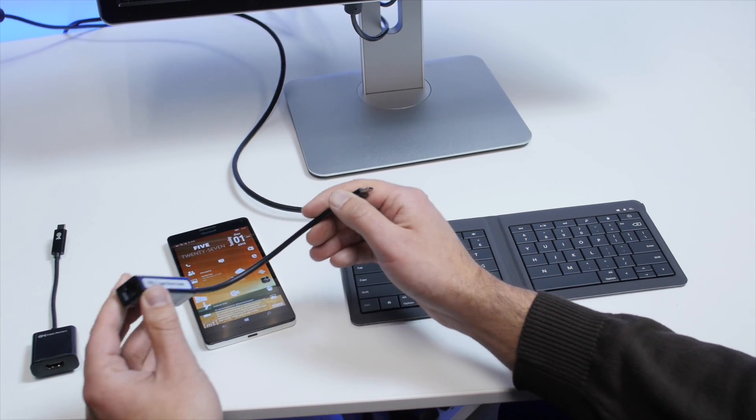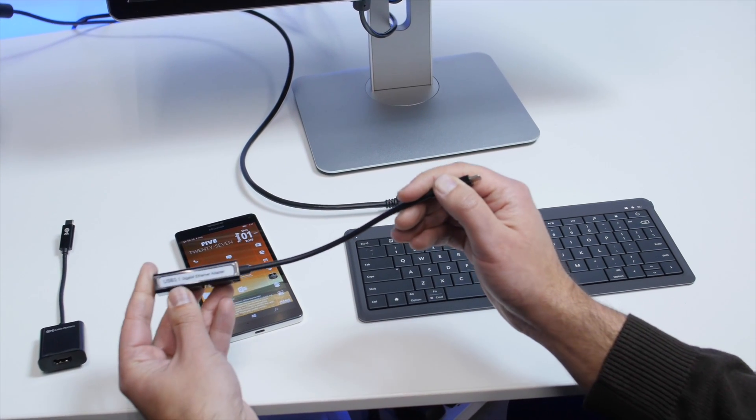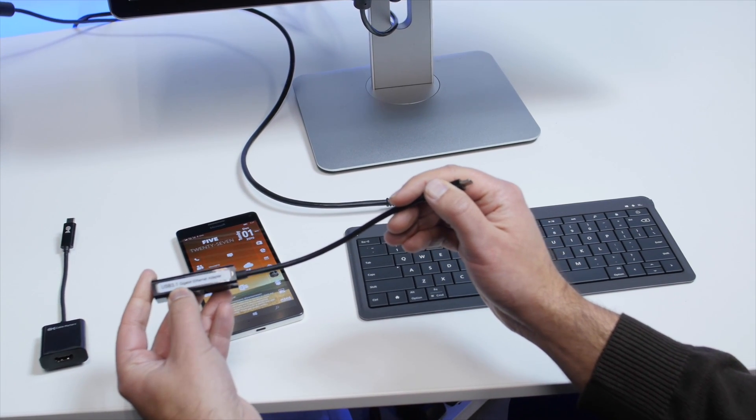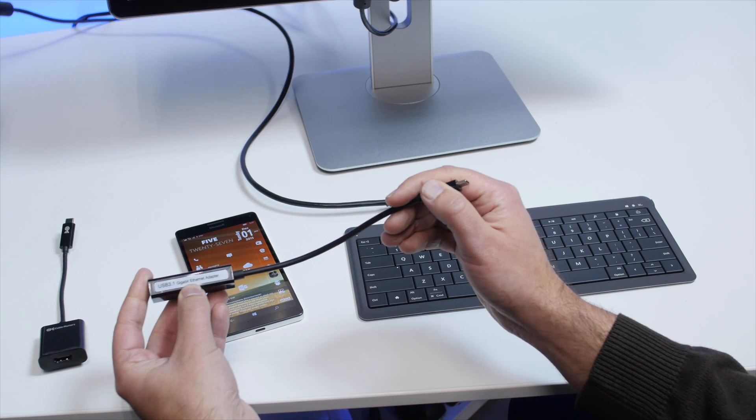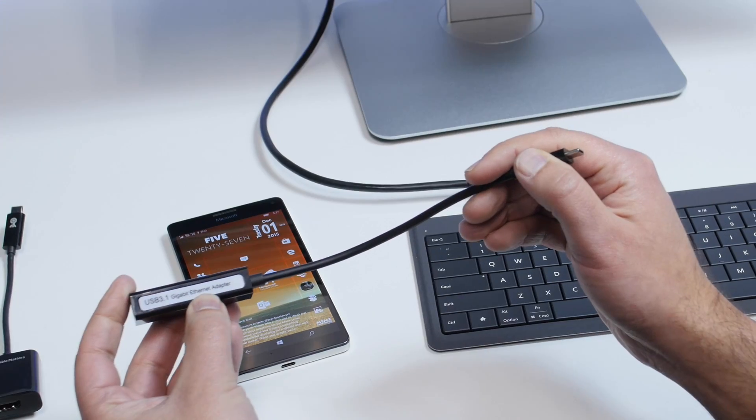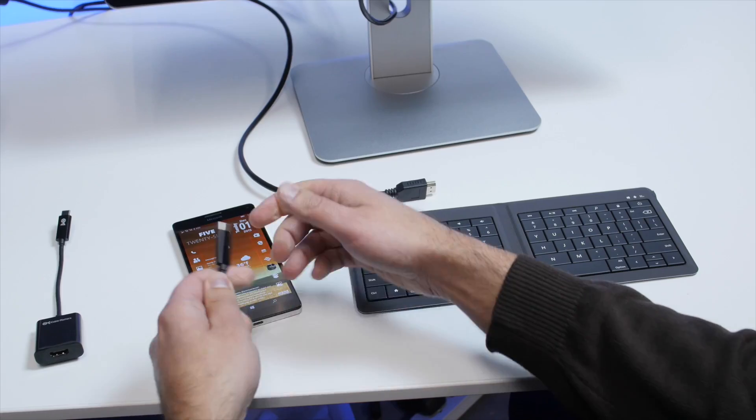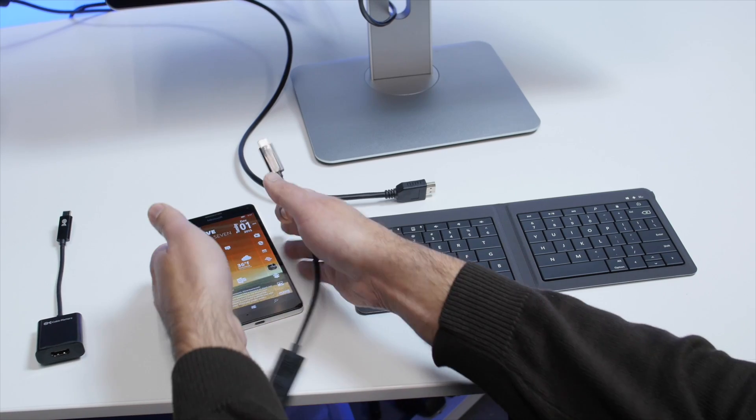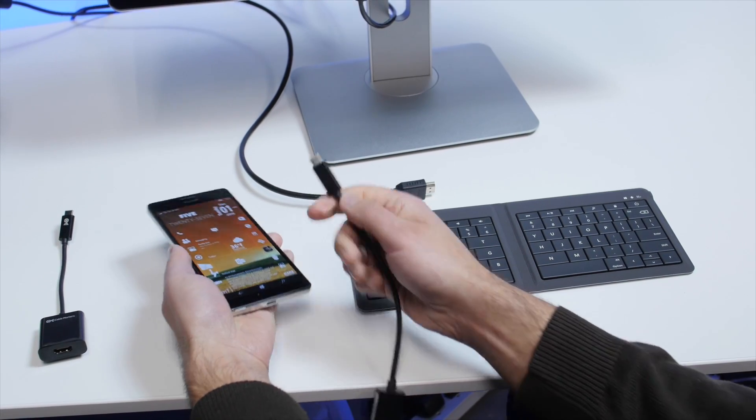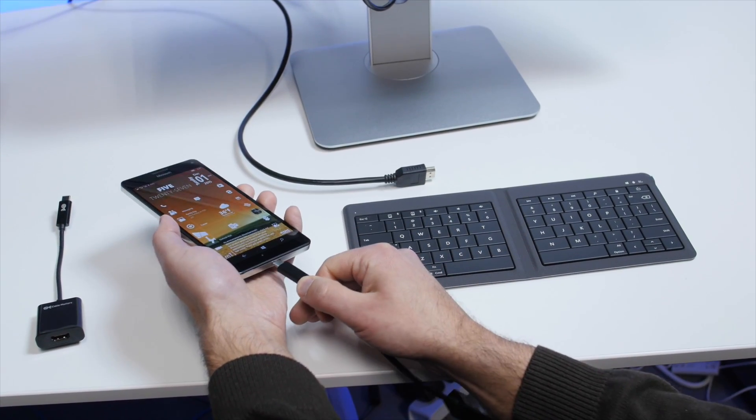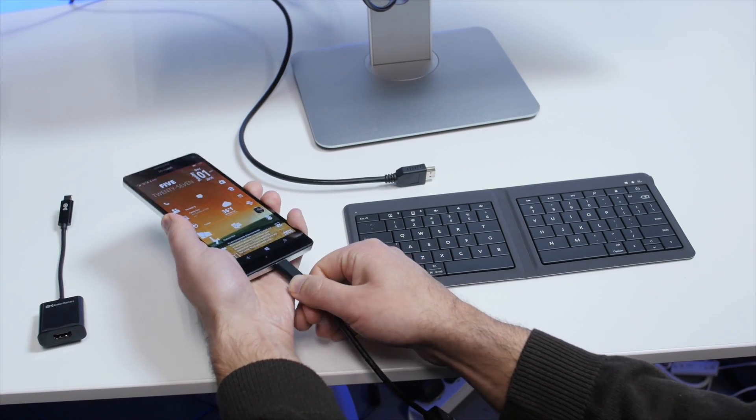First up is a USB 3.1 gigabit ethernet adapter. A lot of people had questions about this, and I was curious myself. Unfortunately, this does not work.